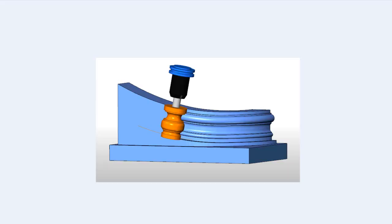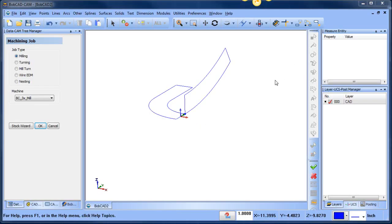Hey everybody, it's Al with BobCAD. Today I wanted to take a look at this 5-axis wooden handrail — some of the steps that I took to create this geometry and also machine it. So let's go ahead and dive right in.